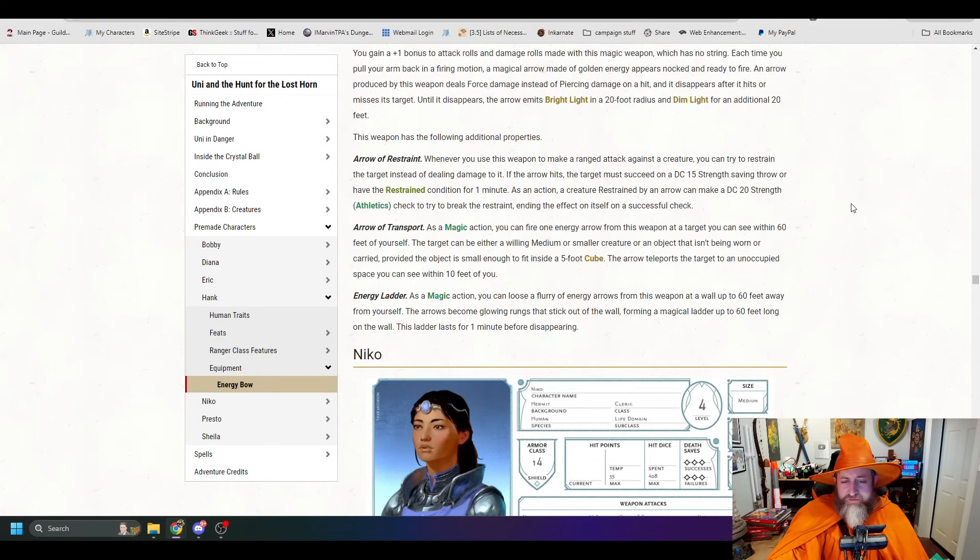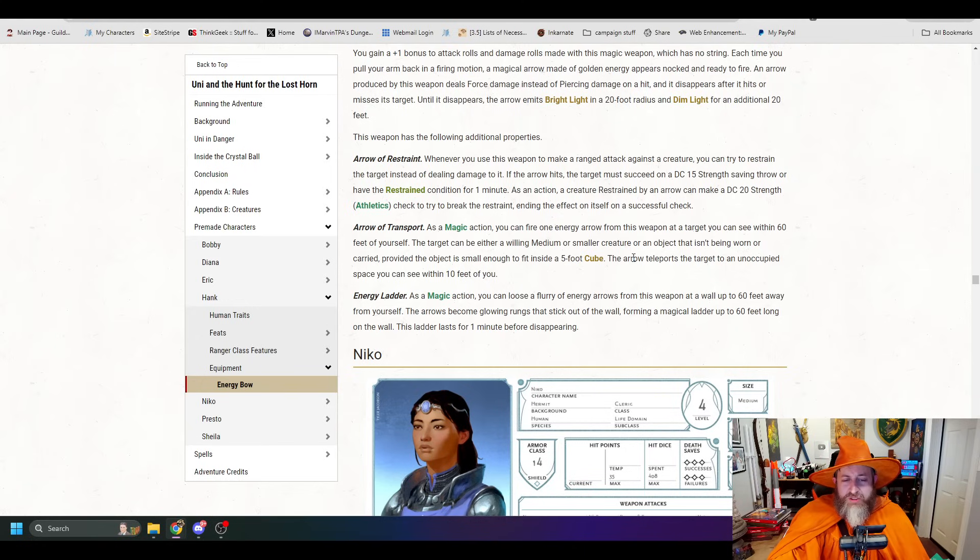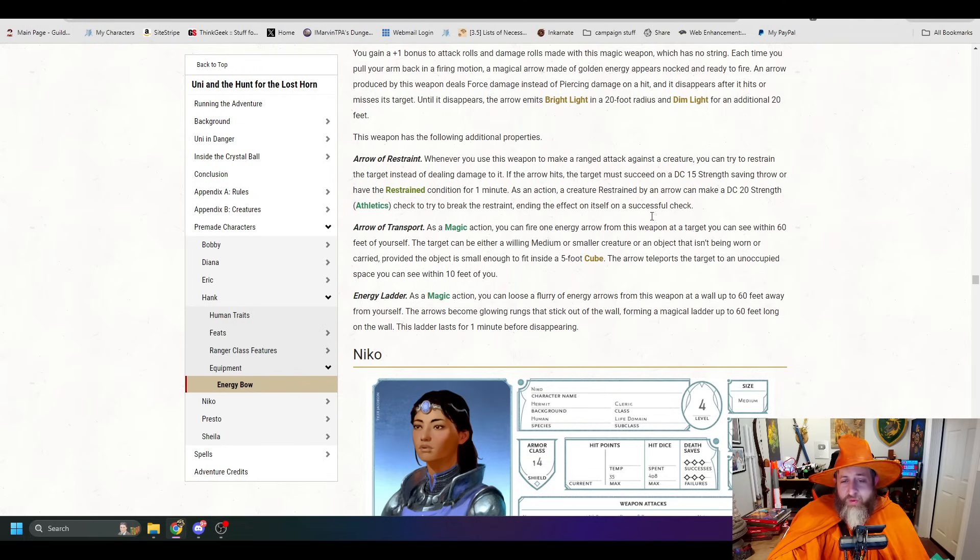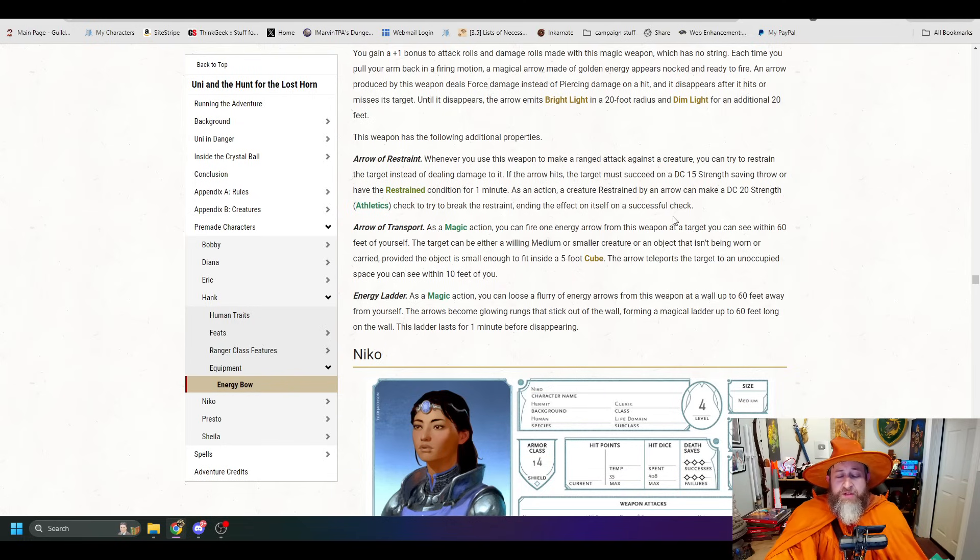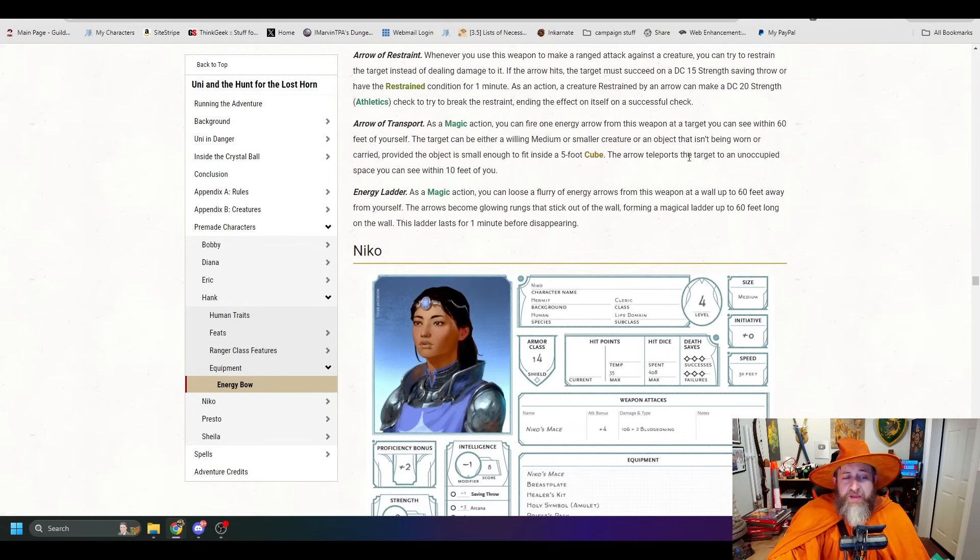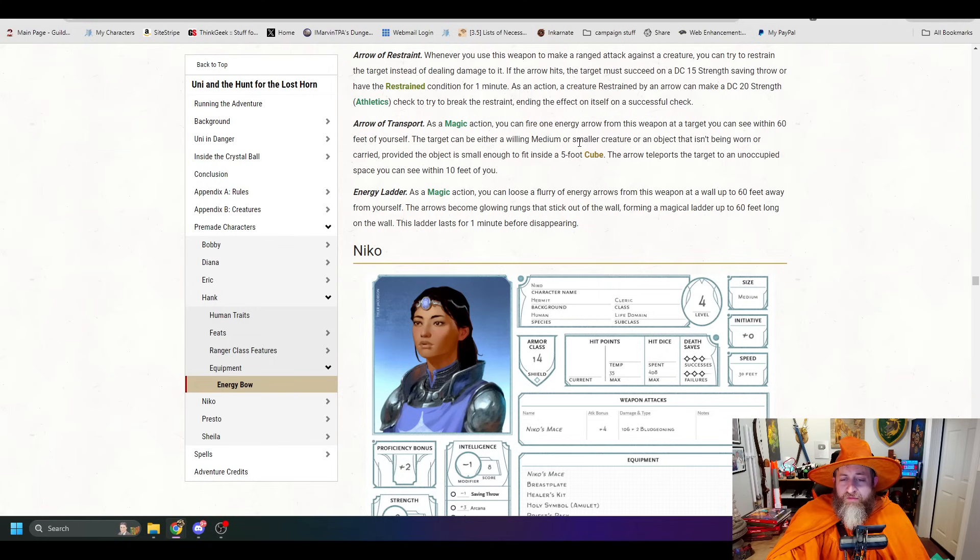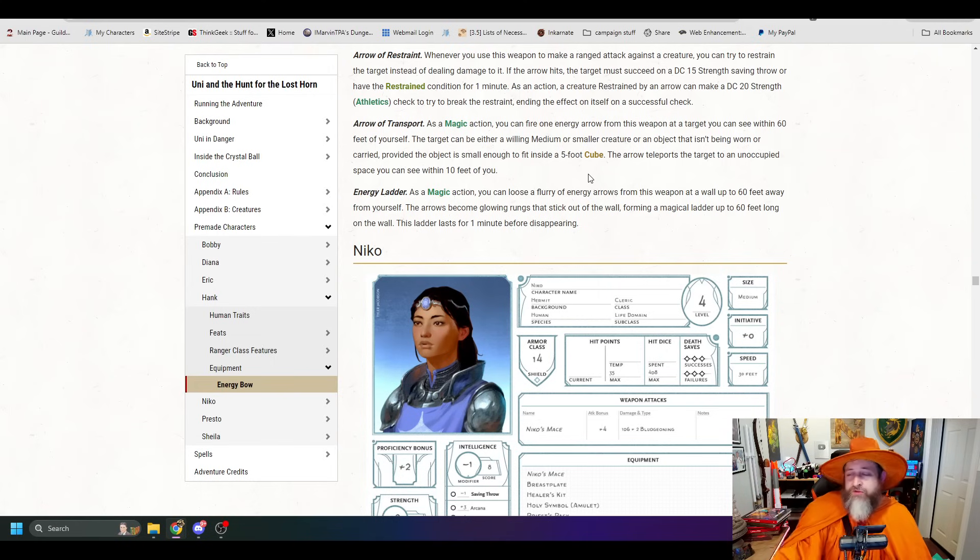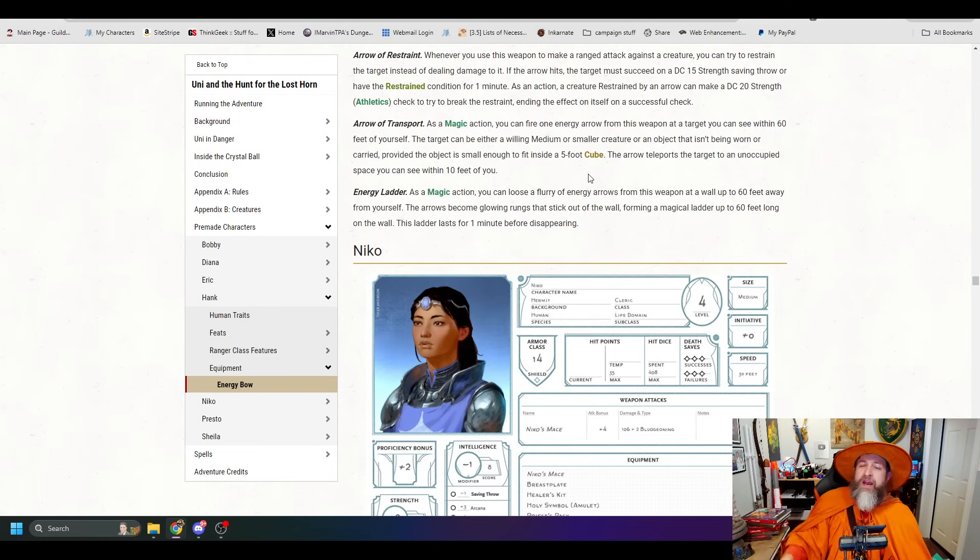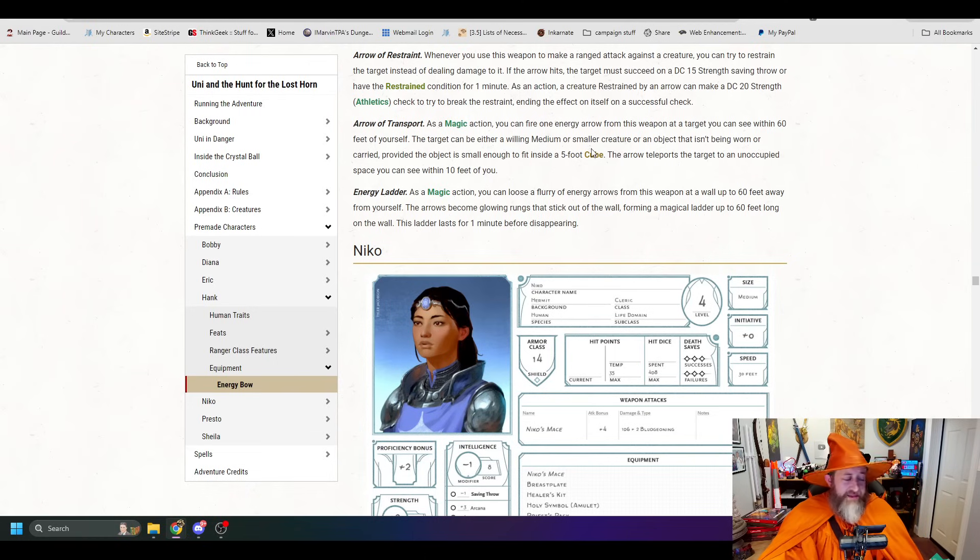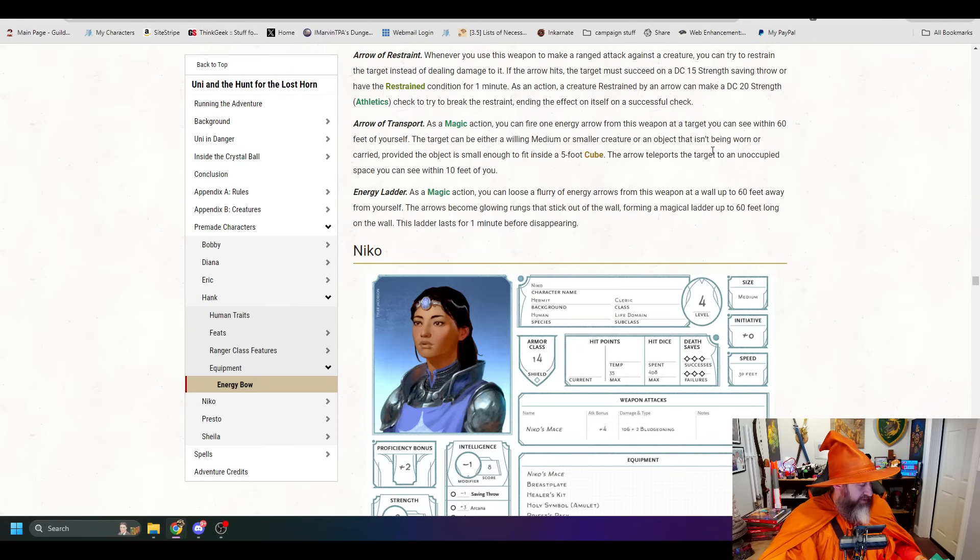As a magic action, you can fire one energy arrow from this weapon at a target you can see within 60 feet of yourself. The target can either be a willing medium or smaller creature or an object that isn't being worn or carried, provided the object is small enough to fit inside a 5-foot cube. The arrow teleports the target to an unoccupied space you can see within 10 feet of you. Oh, wow. Damn. These are really cool magic items. So you can just shoot somebody. As an action, you don't even have to try to hit them. You just pick somebody within 60 feet of you, teleport them to within 10 feet of you. And lastly, we have energy ladder. As a magic action, you can loose a flurry of energy arrows from the weapon at a wall up to 60 feet away from yourself. Your arrows become glowing rungs that stick out of the wall, forming a magical ladder up to 60 feet on the wall.